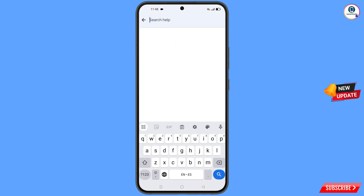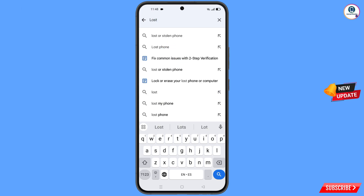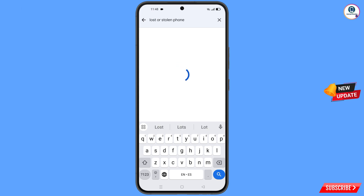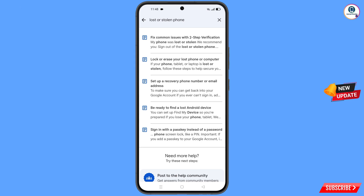Type in the search field and an option will appear — tap on it. You will land on a page with a bunch of options. Find the first option: Lost or Stolen Phone, and tap on it.